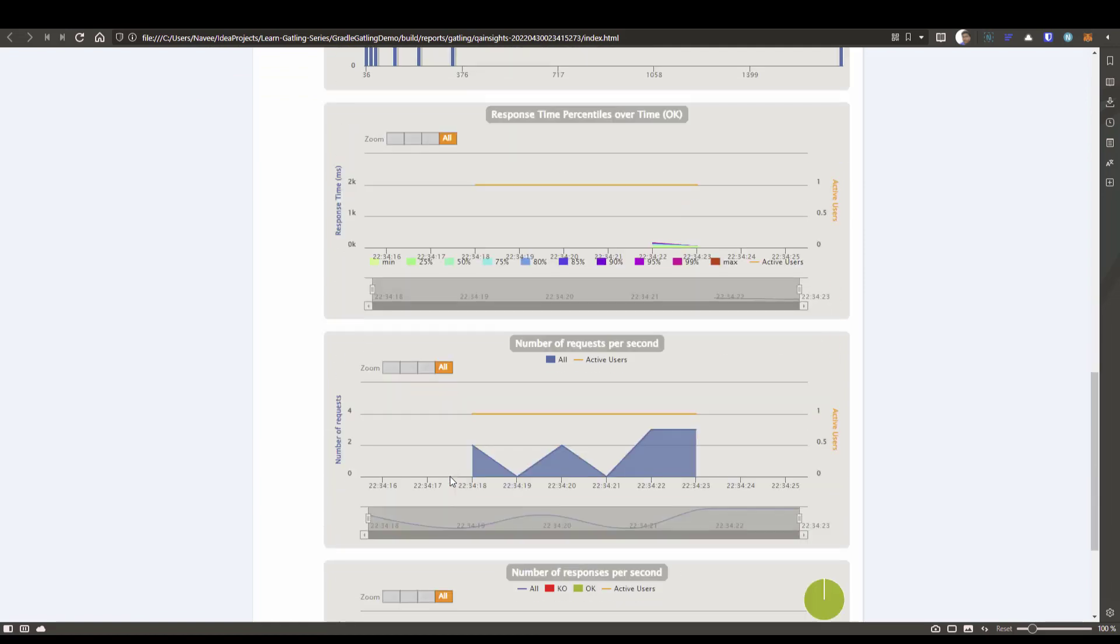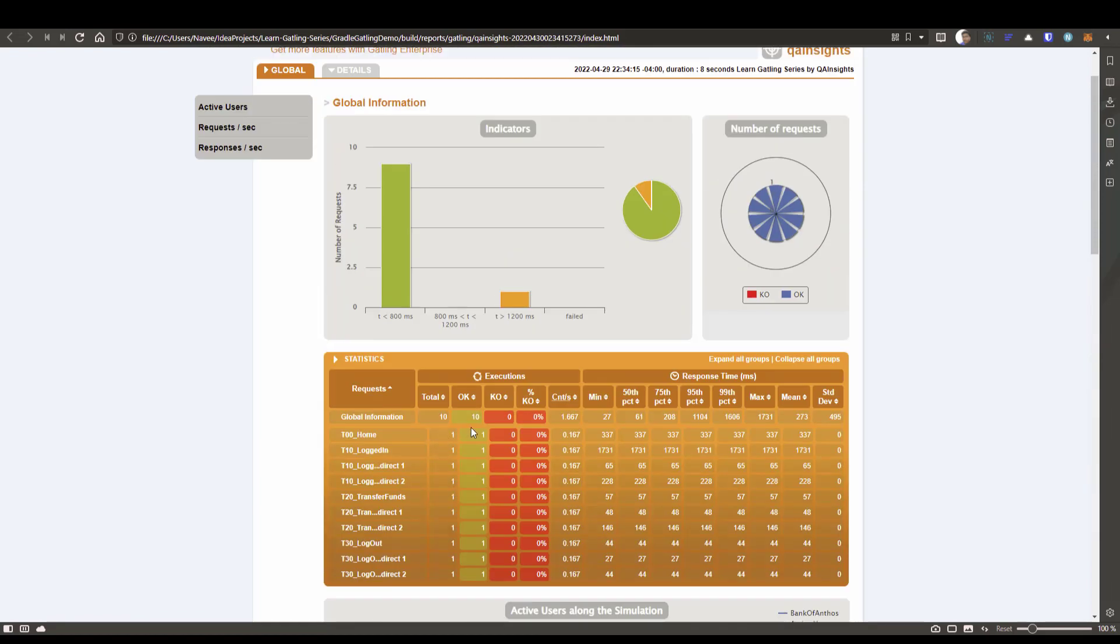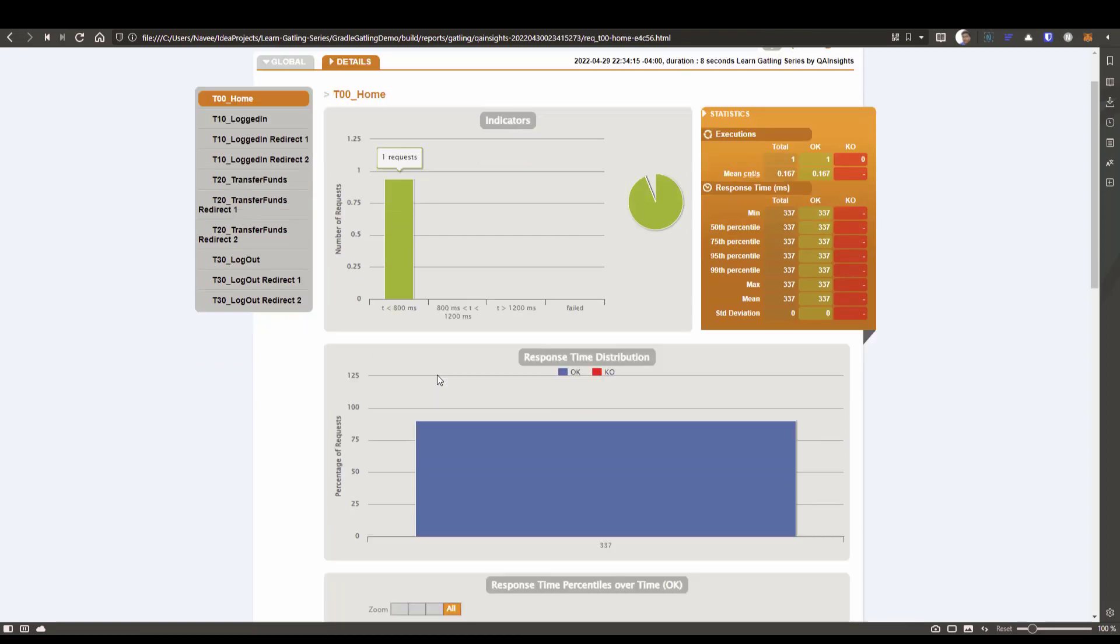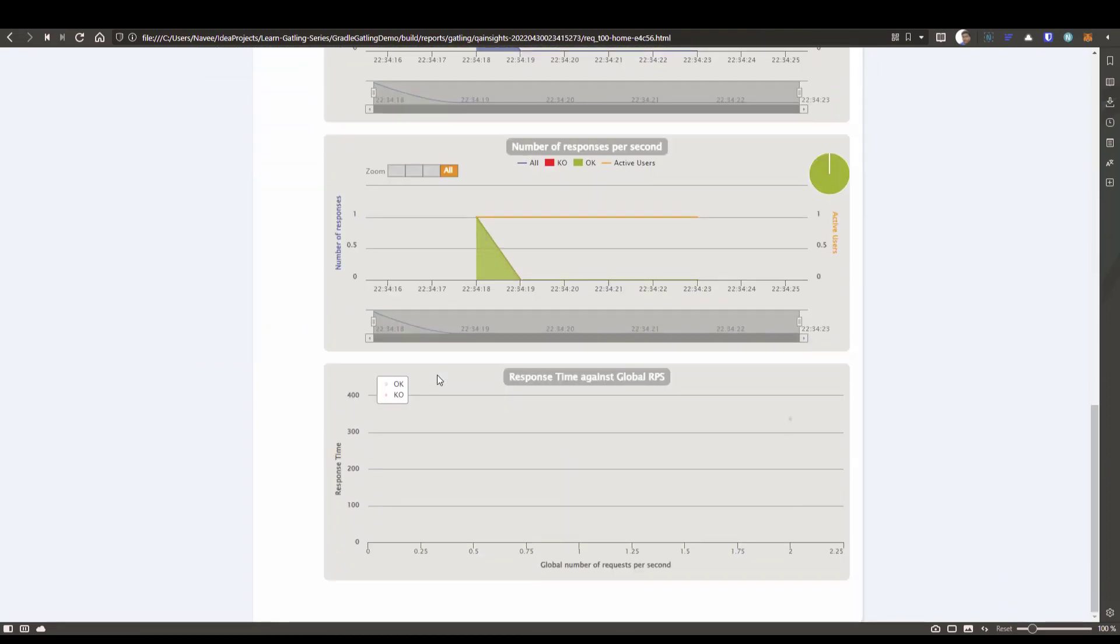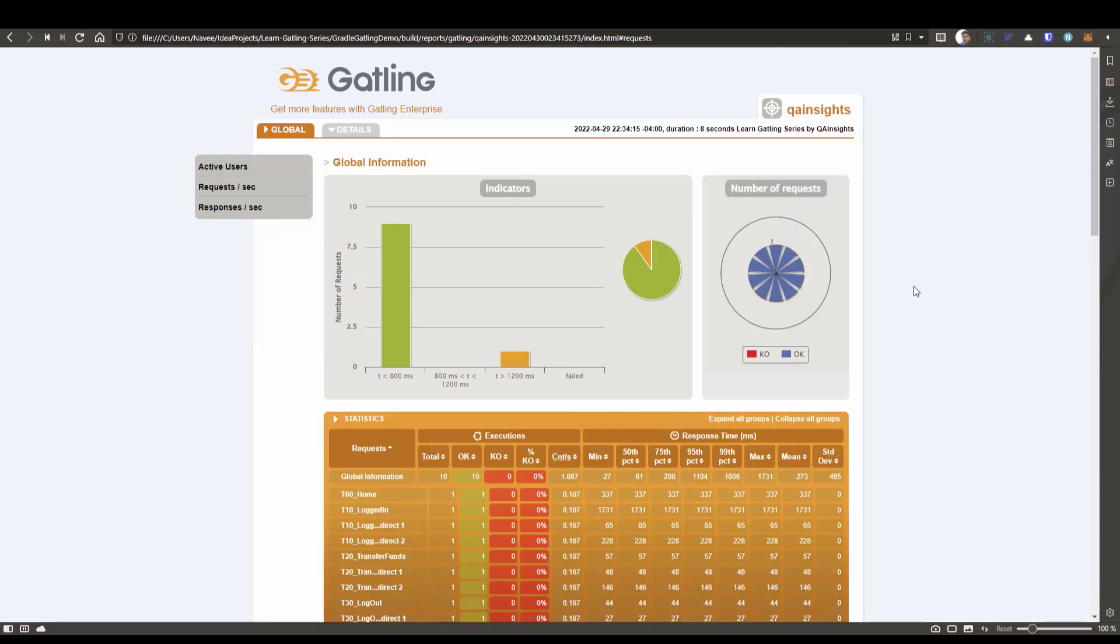All the checks also passed. If you go to the details page and if you just scroll down, you can see all the relevant charts and graphs. Also left side, you can see the transactions. This is how you capture the dynamic values. Then you store it in a variable and use it in the subsequent request.